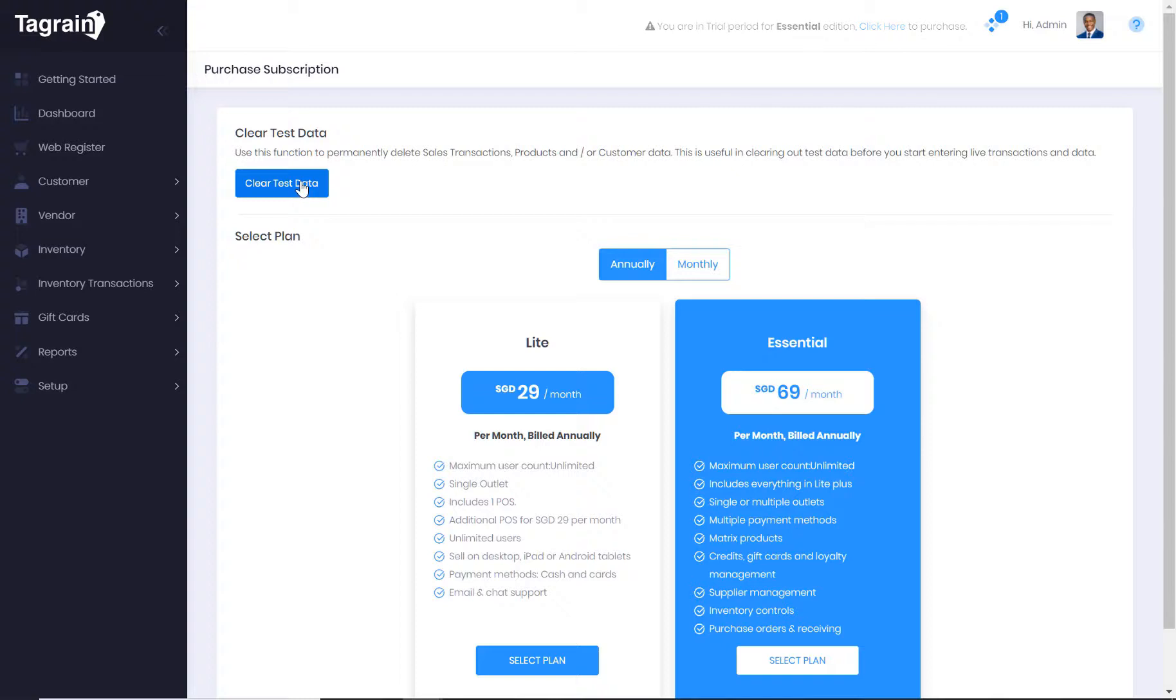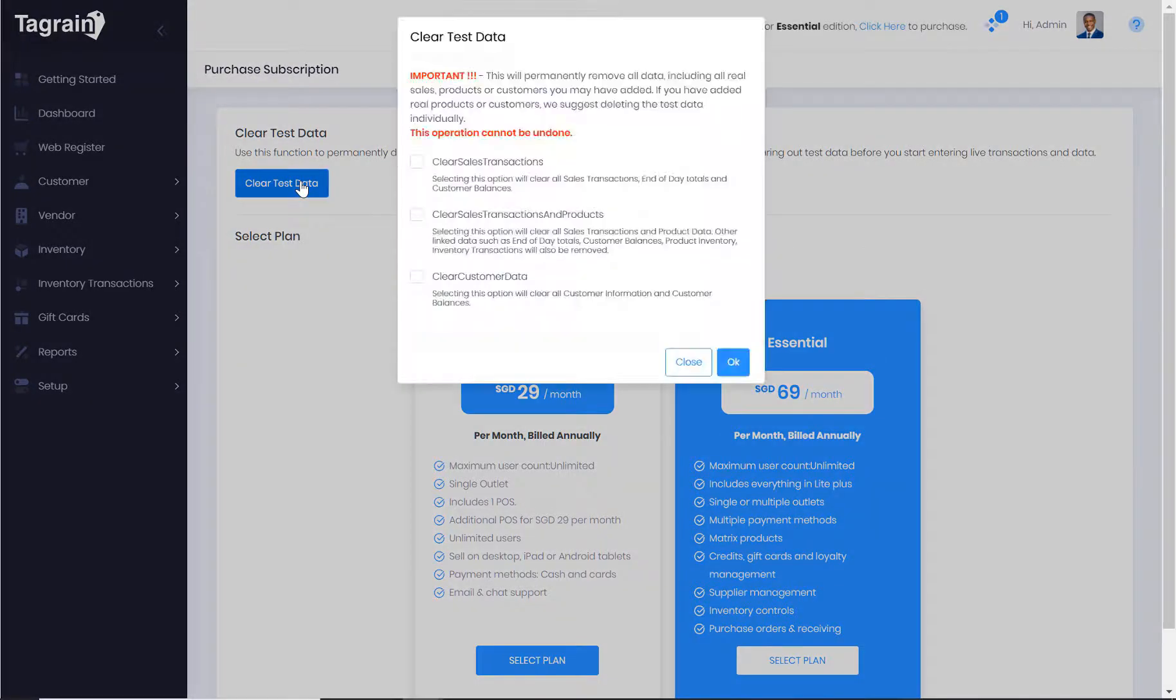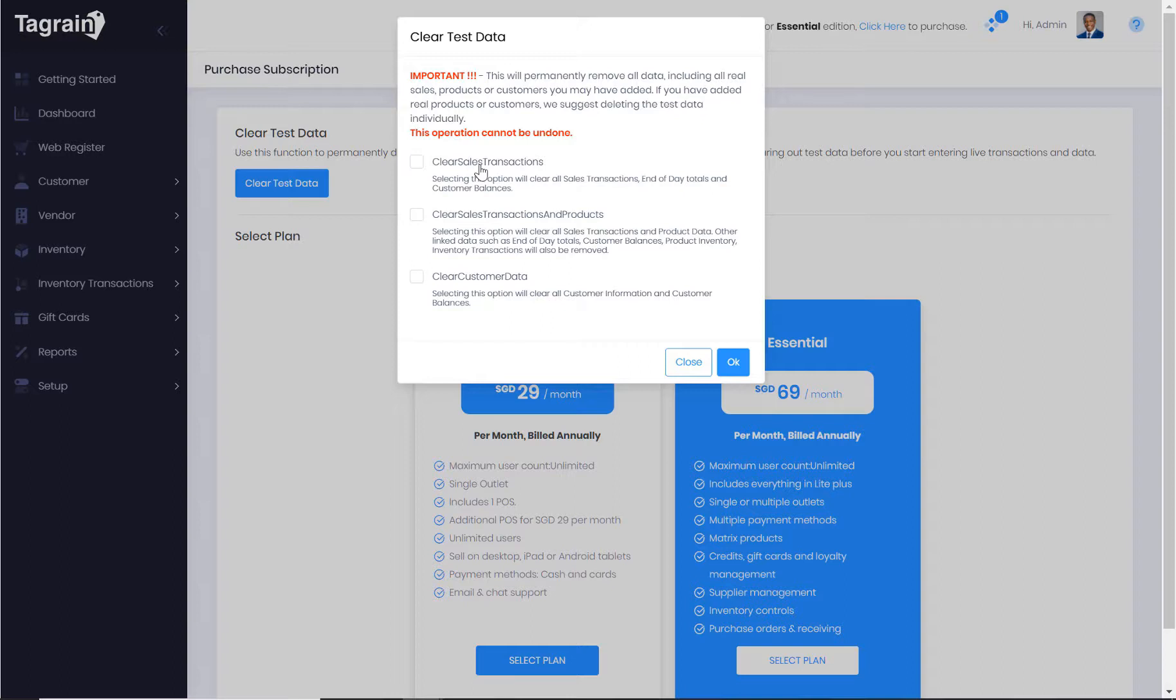TagRain also gives you the option to clear the demo data that came to the application when you registered your business with TagRain. You have the option to clear sales transactions, clear sales transaction and products, clear customer data.